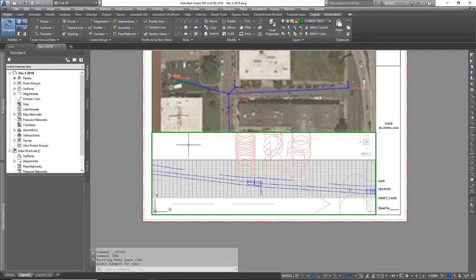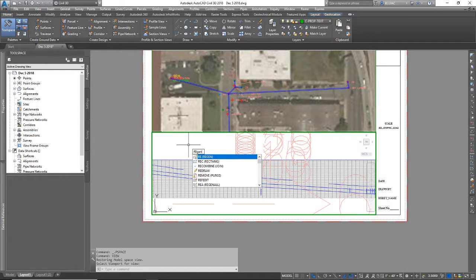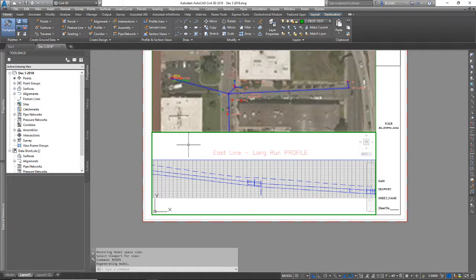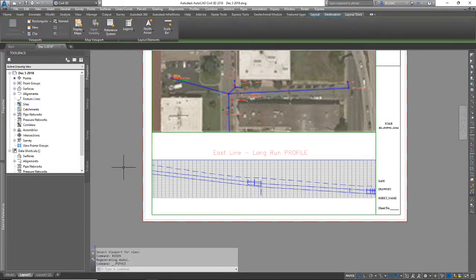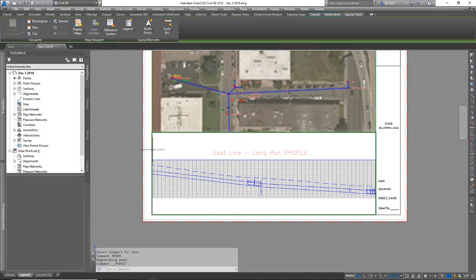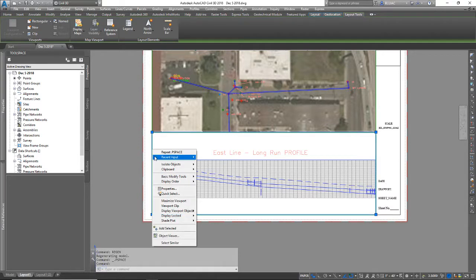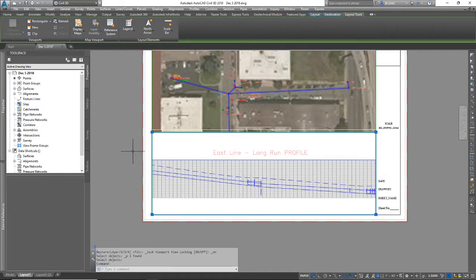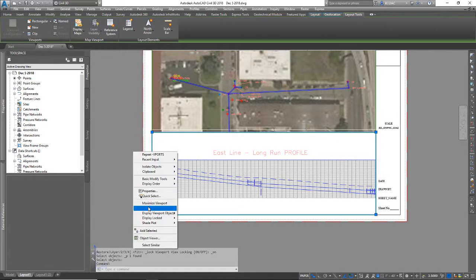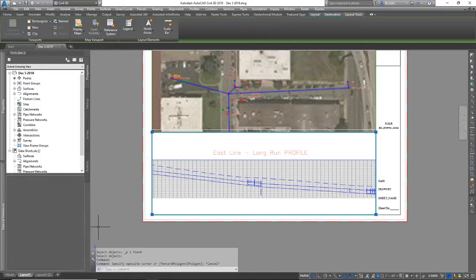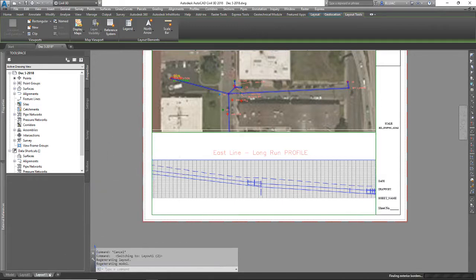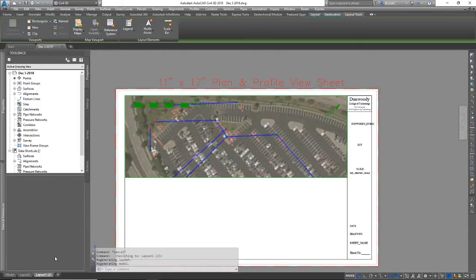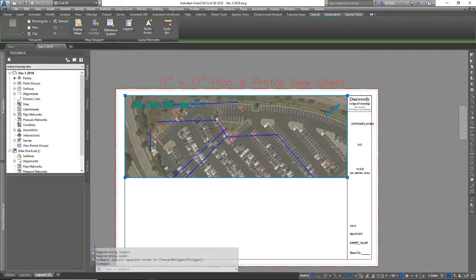Now remember you are in model space here and I know the text is wonky so type regen and it will put your text back where it needs to be, also changing any line type errors that you might have seen. Double click outside or type PS to get back to paper space and then if you like what you see you can lock your display. I highlighted it first, then right click and go to display locked to yes. OK so that was the easy layout. Let me delete this one here.